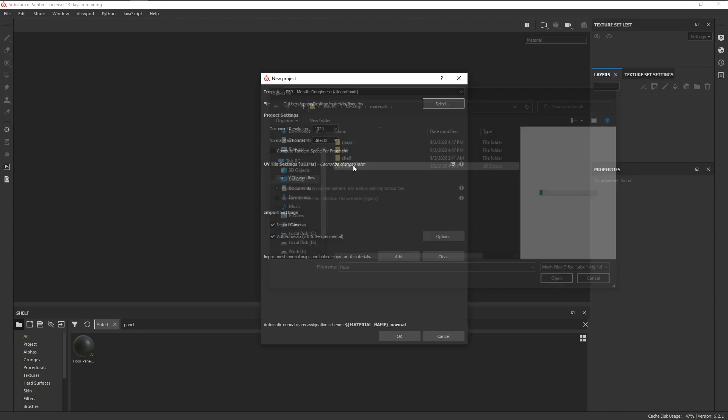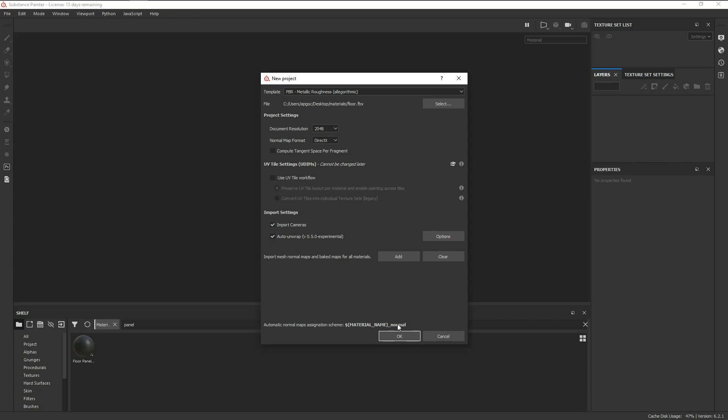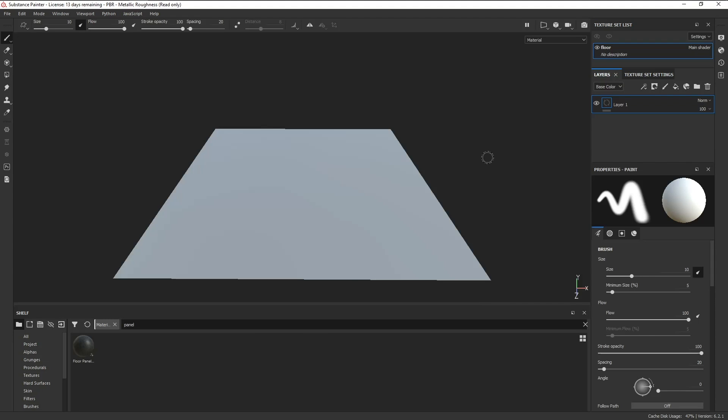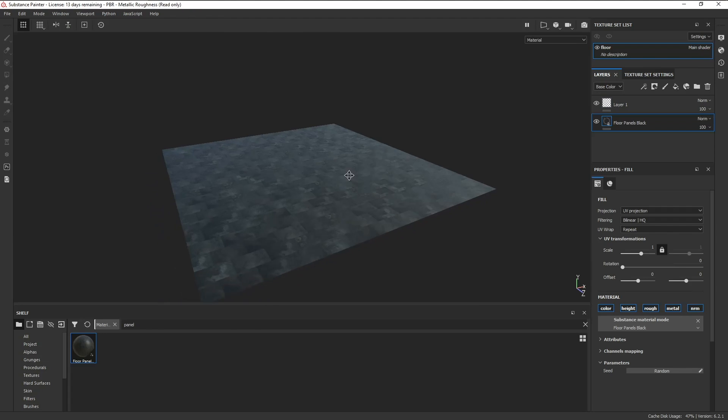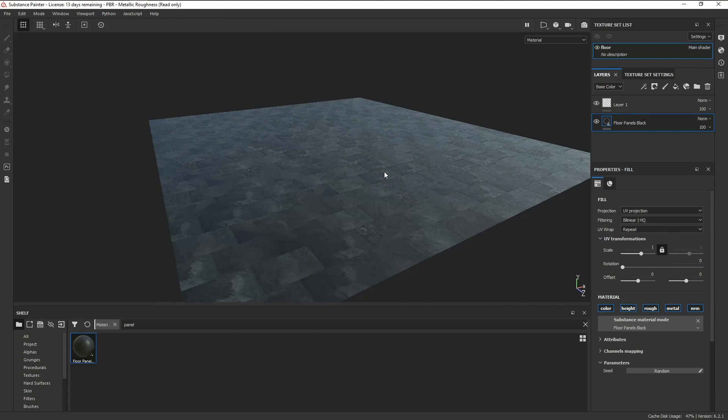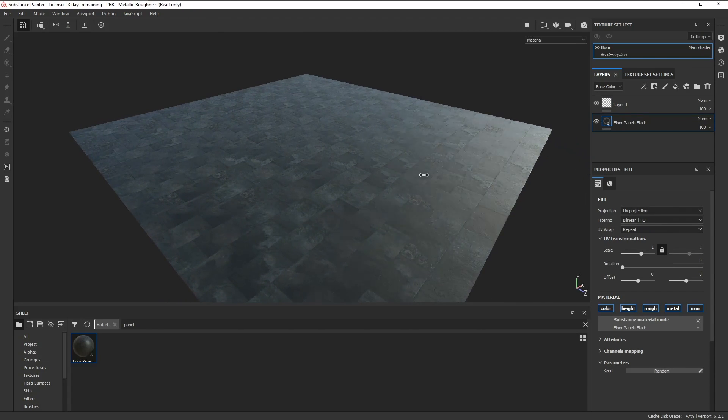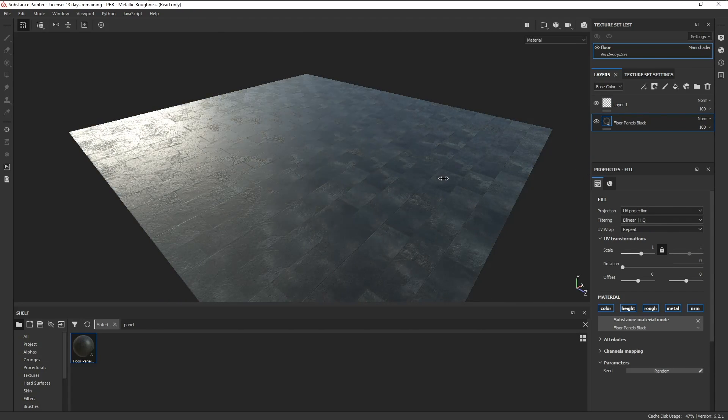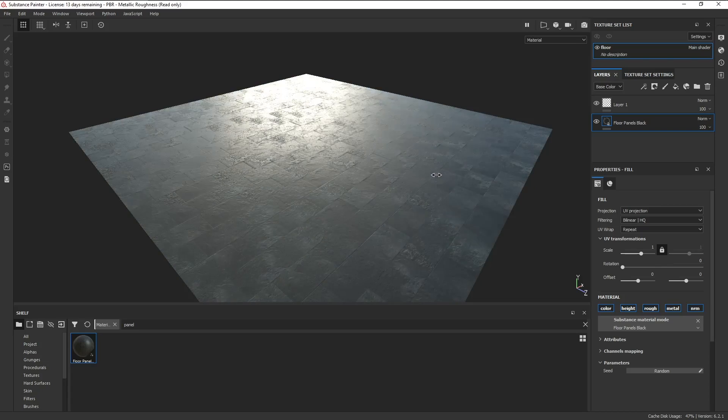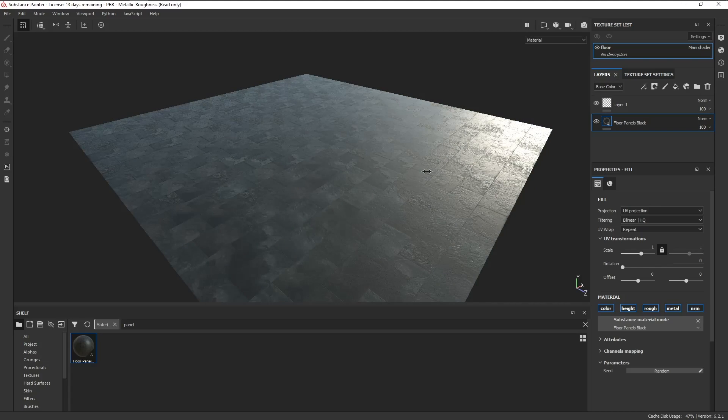What's really cool about this is that Painter dynamically updates the shelf, so if you add another material into the custom shelf folder, you'll see it right away. And that's how you add a custom shelf inside Painter.